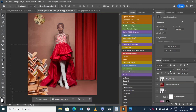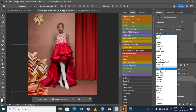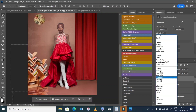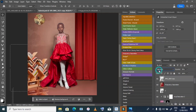After that, I go to the Blend Mode and choose Soft Light — I think Soft Light is good. I adjust the opacity to make it look like it is reflected on the floor.